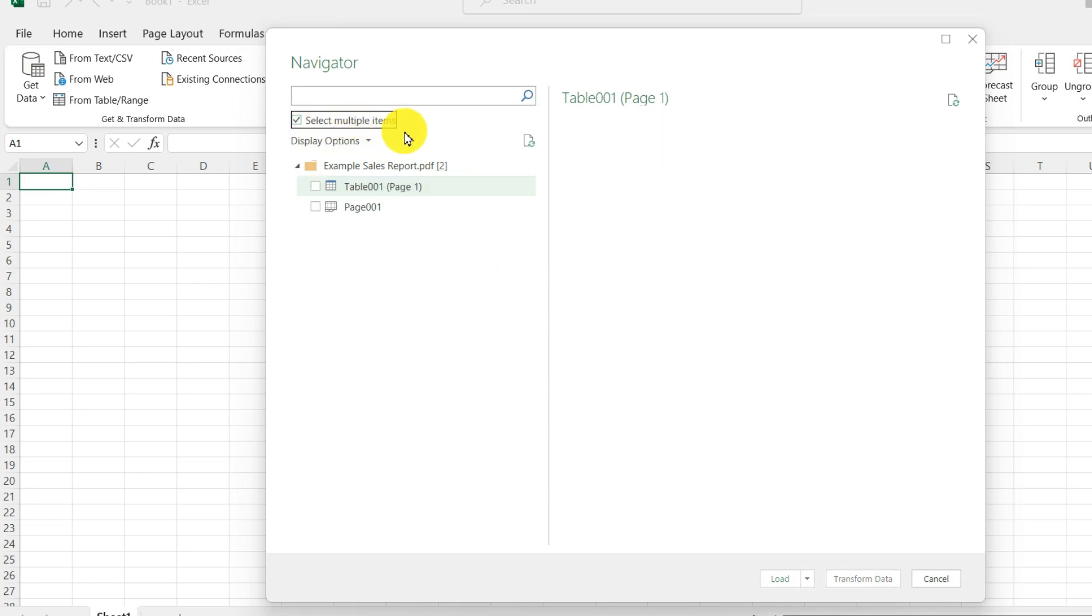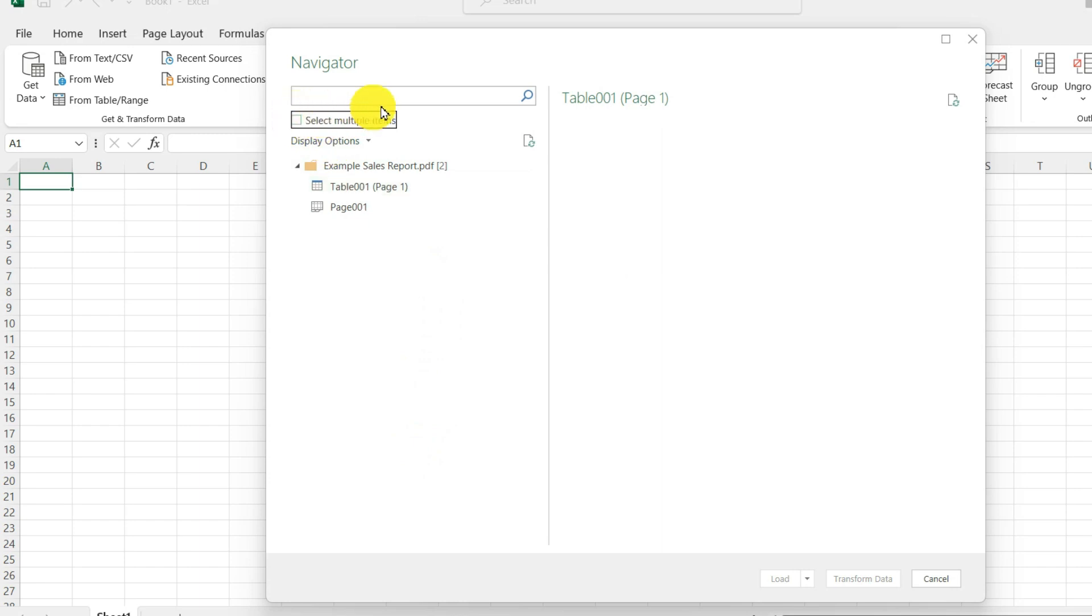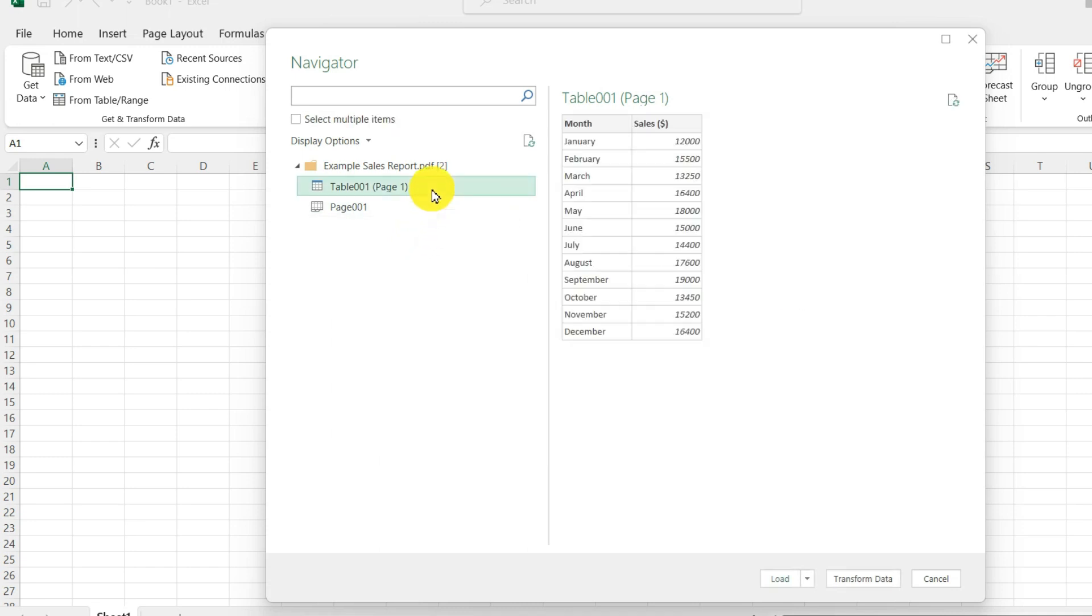And then you can go through all the different tables that you want to bring into Excel. But I have only one table today. So I will go ahead and click on table 001 that's on page 1.